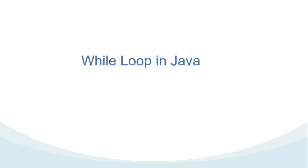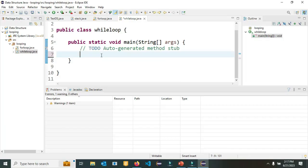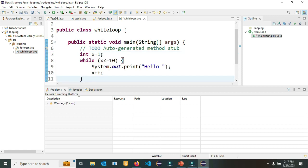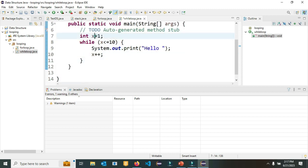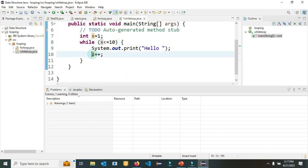Now let's see the conversion of the pseudocode in Java. I'm using Eclipse. To save time I prepared the code, so I just paste it here. As you can see, my initialization starts from 1, then here is my condition to stop, then I increase it by 1 — we call it increment — every time we execute the hello code. Let's run it.